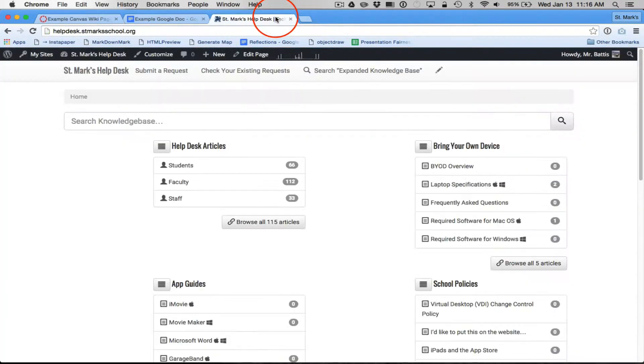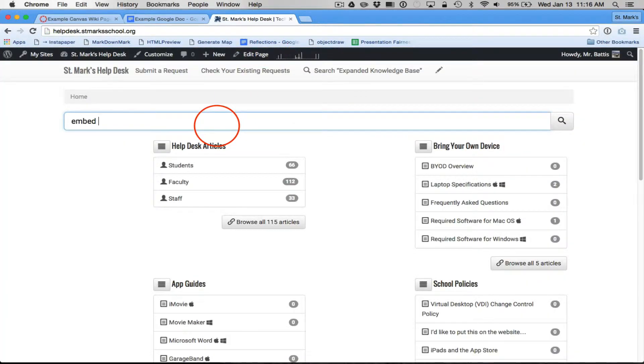So I'm going to go to the Help Desk. I'm going to say I want to embed in Canvas full size.